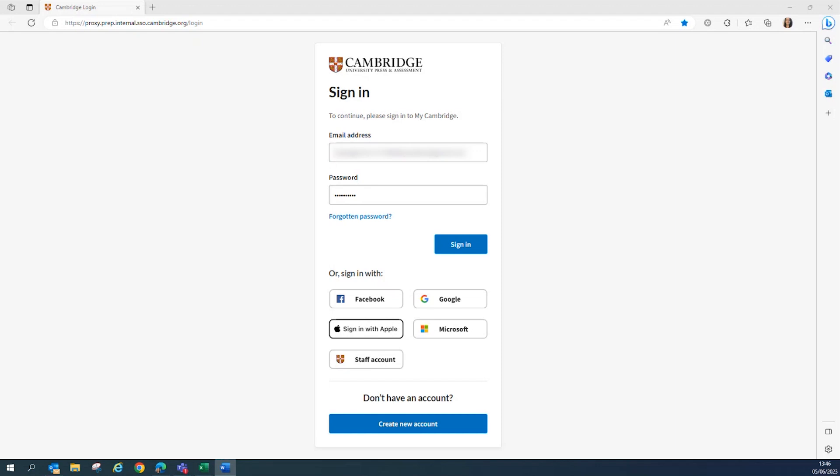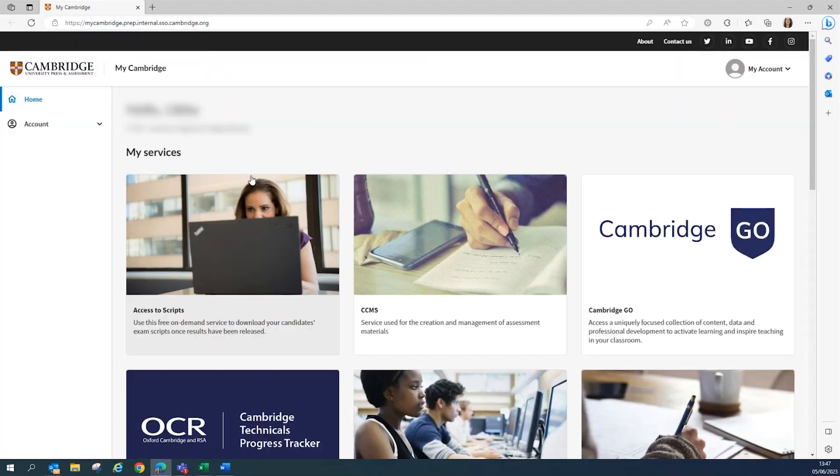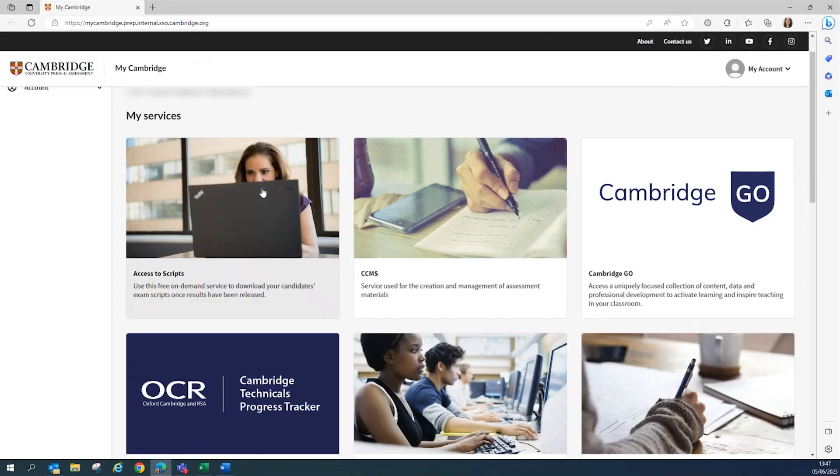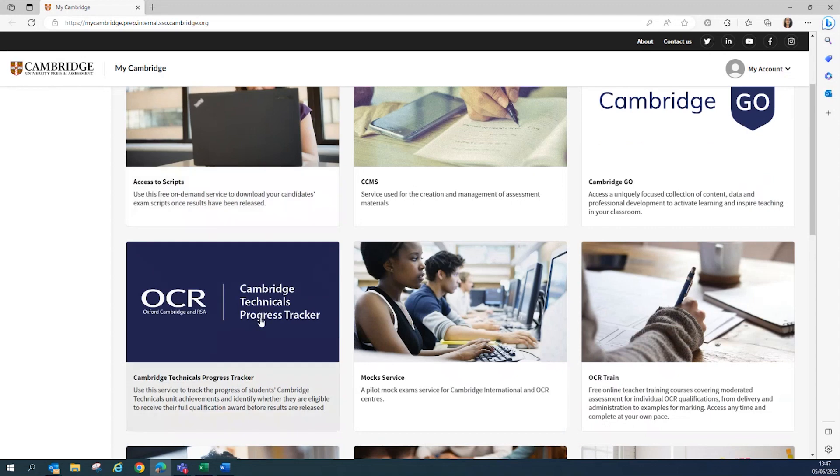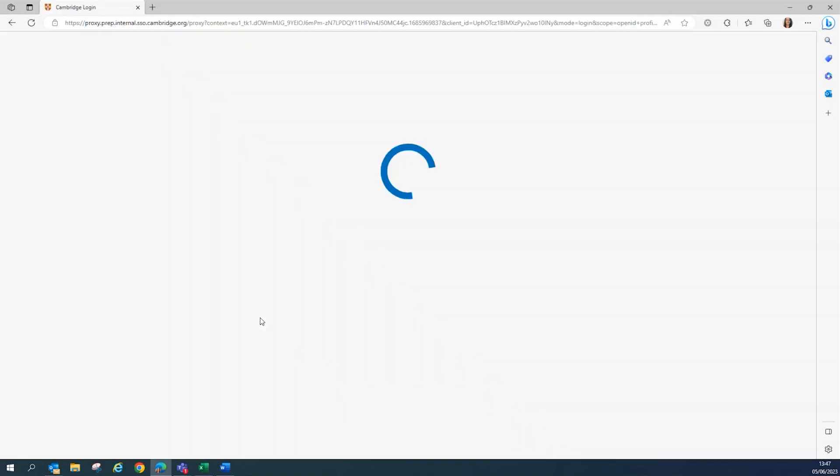To access the Cambridge Technicals Progress Tracker, you will need to log in to our single sign-on service, MyCambridge. By clicking on the relevant tile, it will take you through to the Progress Tracker.